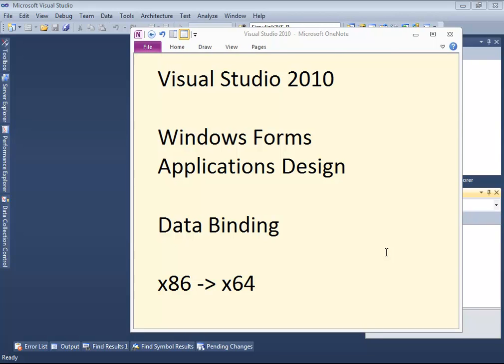Hello and welcome. In this screencast I'm going to show some problems with Visual Studio 2010 which acquires data binding in Windows Forms application design after changing some properties of the application, in particular changing its target from x86 to x64. I'm going to show these problems by an example.